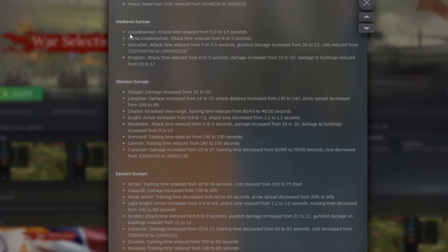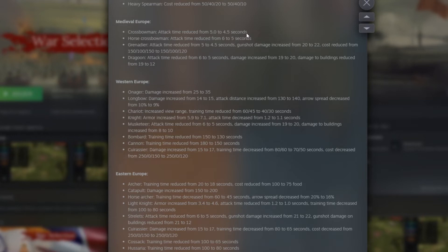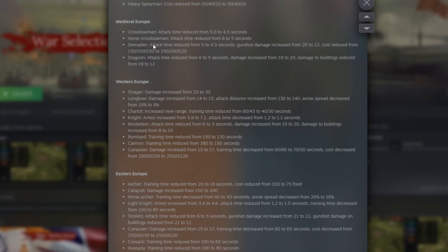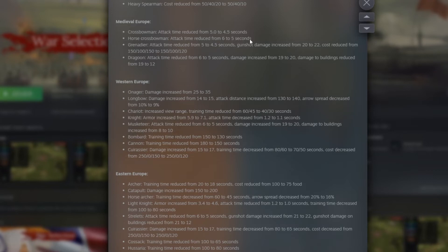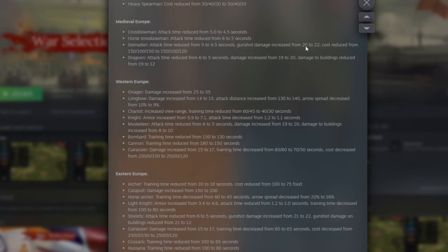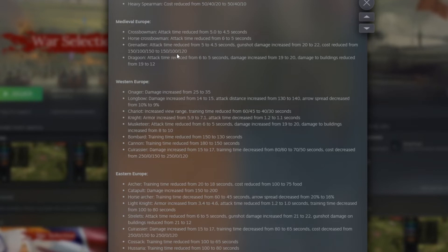Then we have medieval Europe now. So the crossbowman attack time reduced from 5 seconds to 4.5 seconds. That makes the crossbowman a little bit stronger. That would be interesting to test how they look like in game. Then we have the horseman crossbowman, attack time reduced from 6 to 5 seconds. The horseman crossbowman will be very strong because you can kite with those horses. So that will make them way stronger than earlier. Then Grenadier, attack time reduced from 5 seconds to 4.5 also. Gunshot damage increased from 20 to 22. Cost reduced from 150 to 100, 150 food to 100 wood, and 150 to 120 of metal.